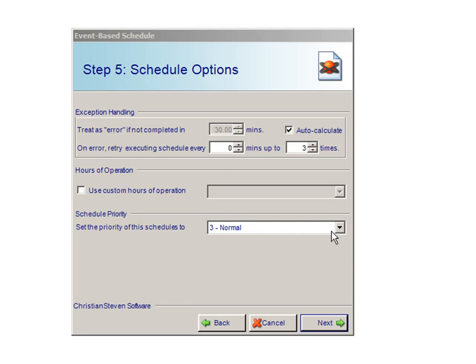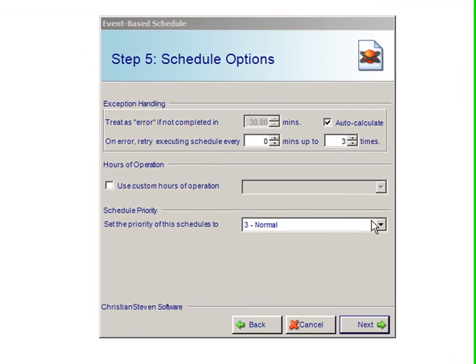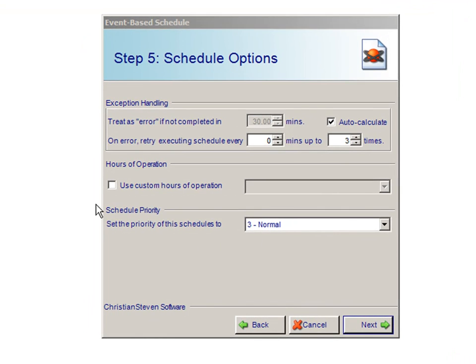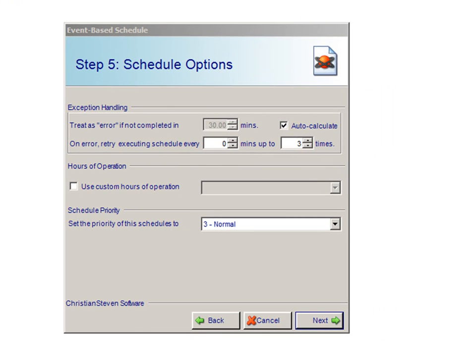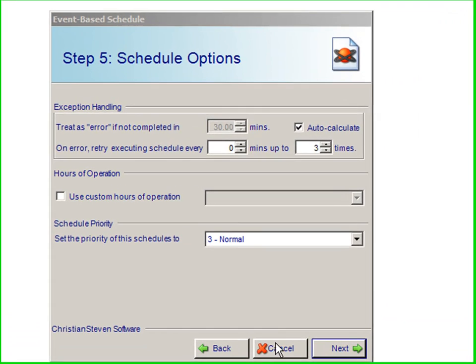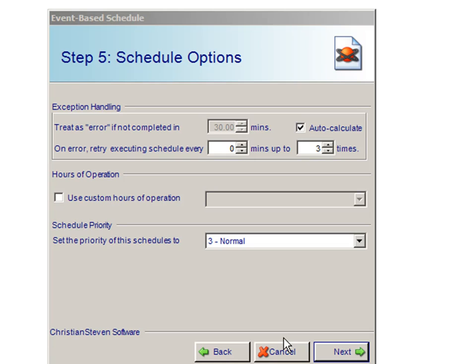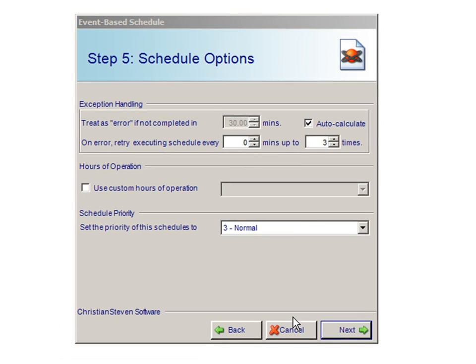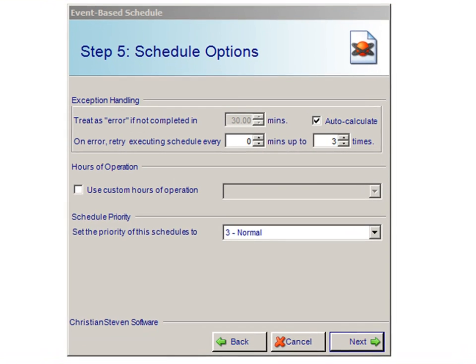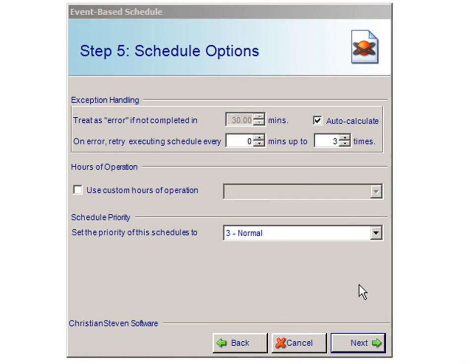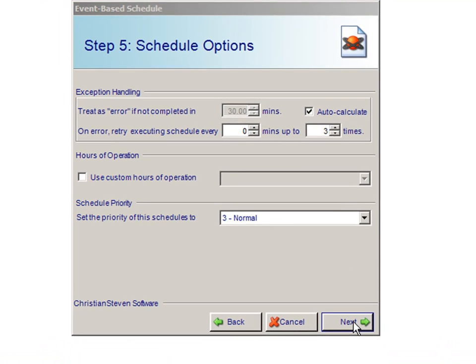You can also select a priority and use Custom Hours of Operation. The Hours of Operation allows you to specify the hours between which the event will be allowed to trigger the schedule. Once this information has been inputted, click on Next.